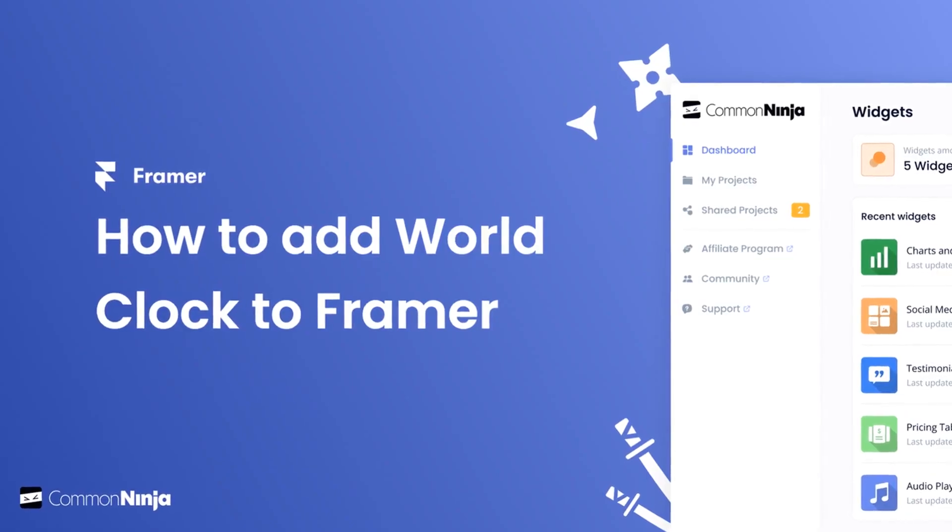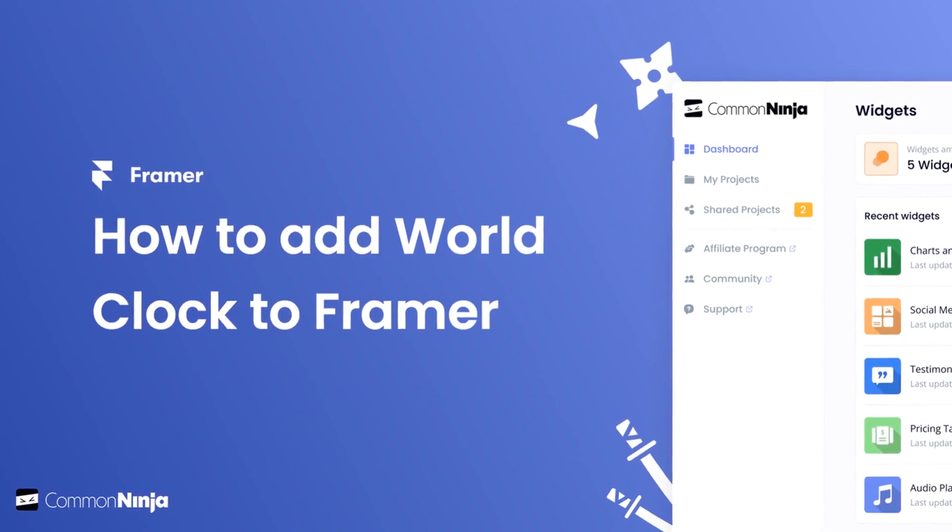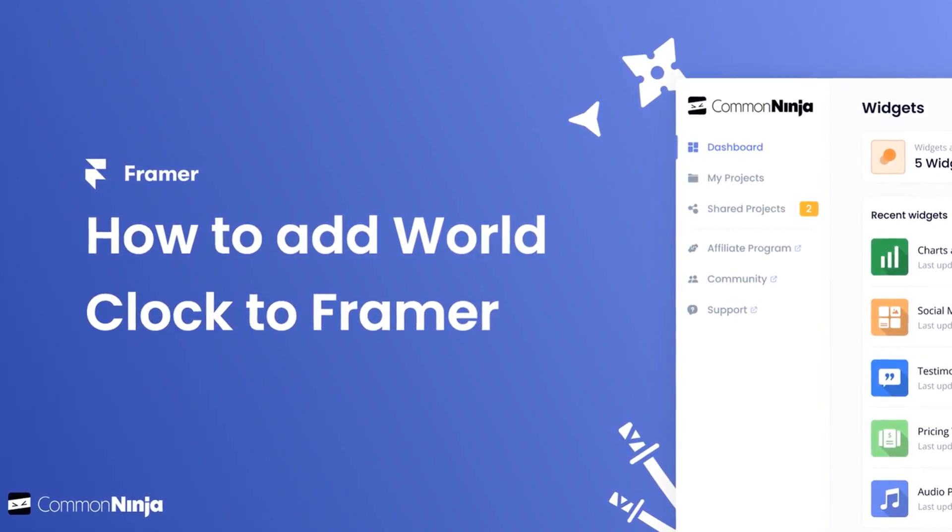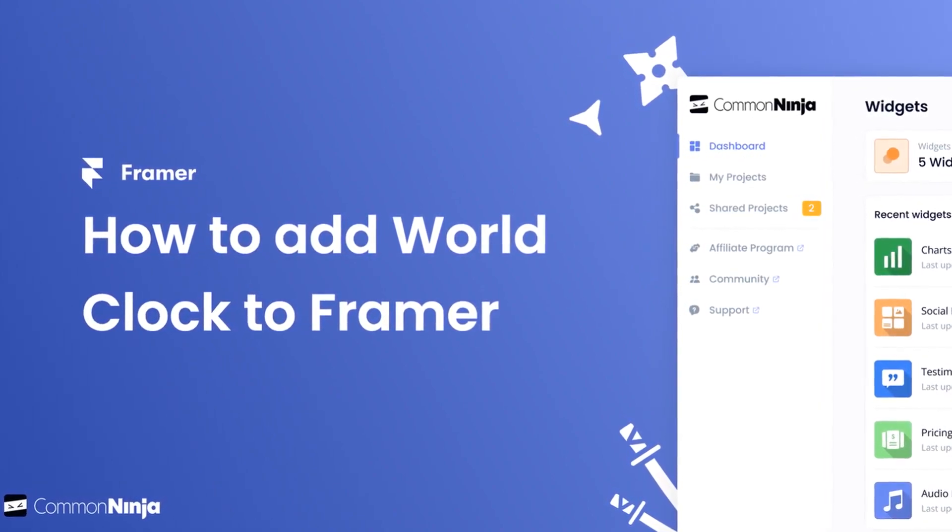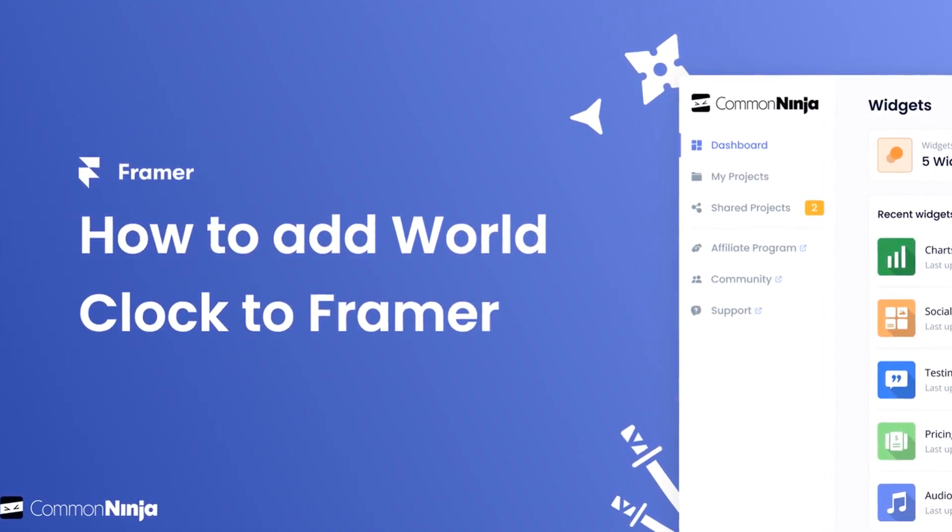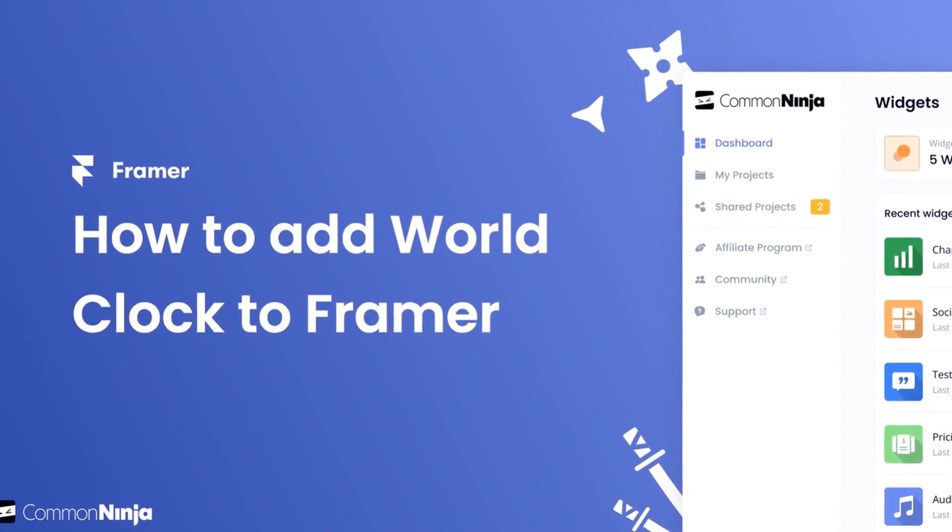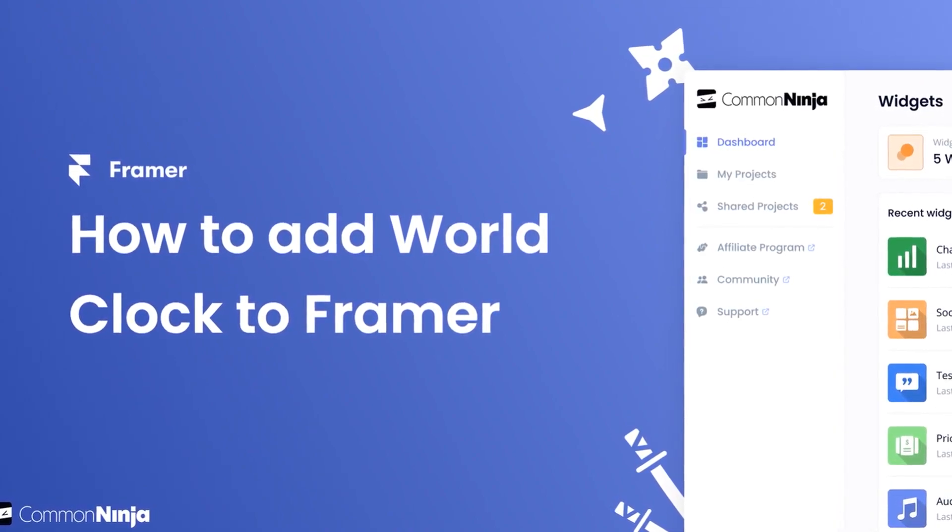Hi, my name is Danielle, and in this video I'll show you how to create a World Clock widget and add it to a Framer website. Let's get started.